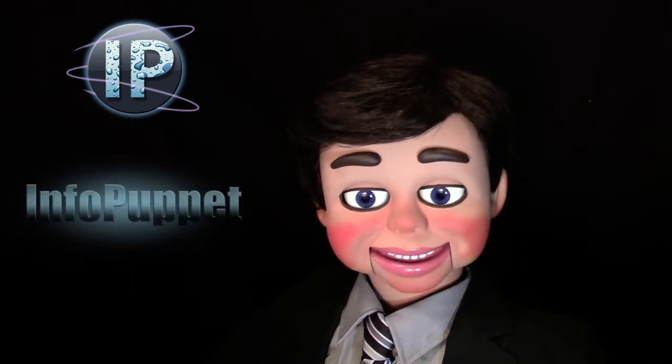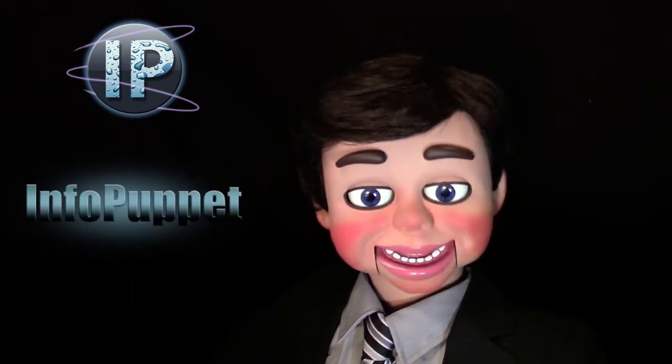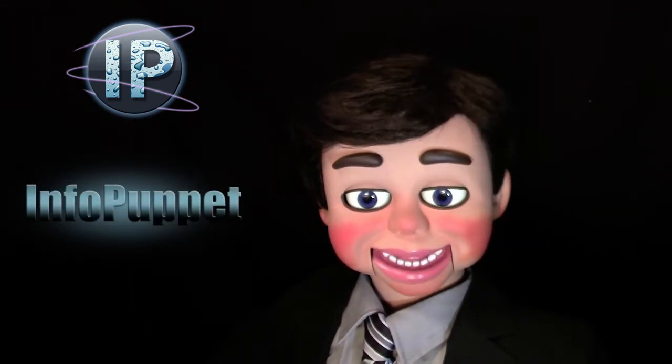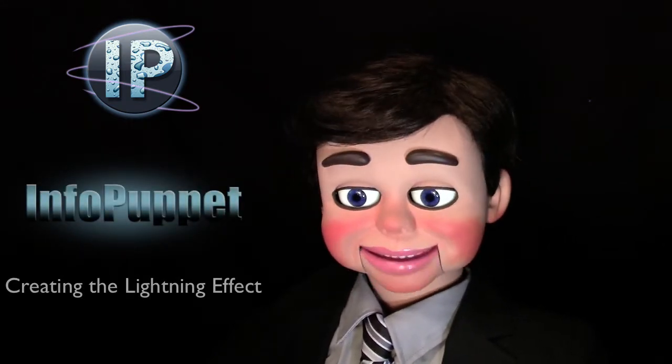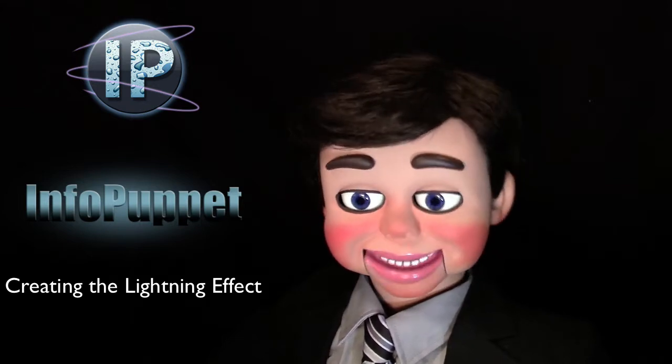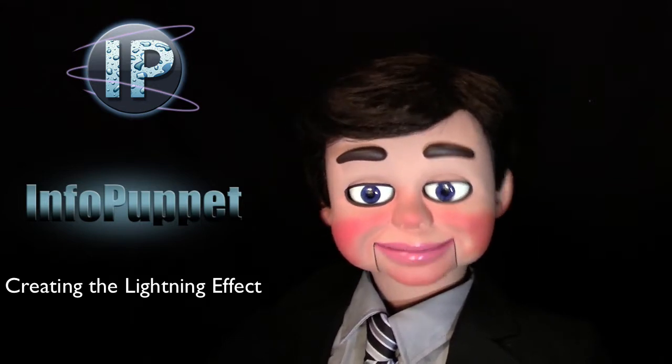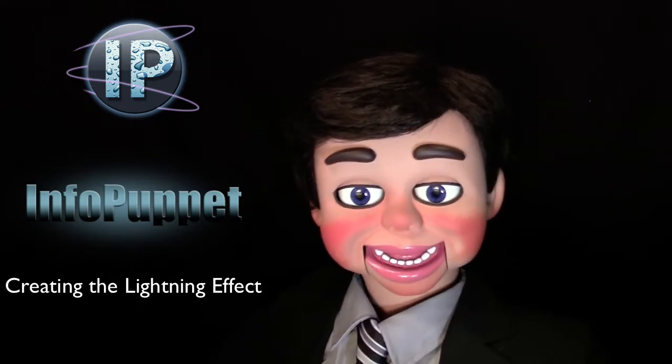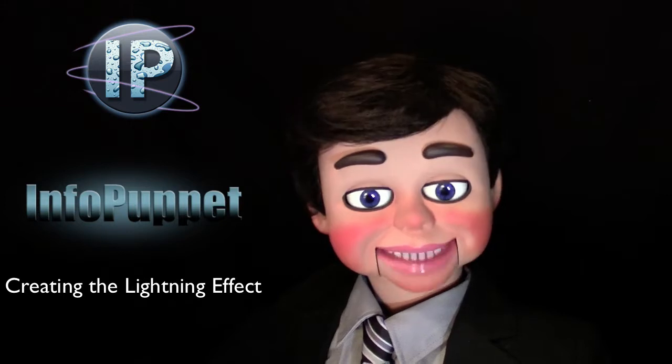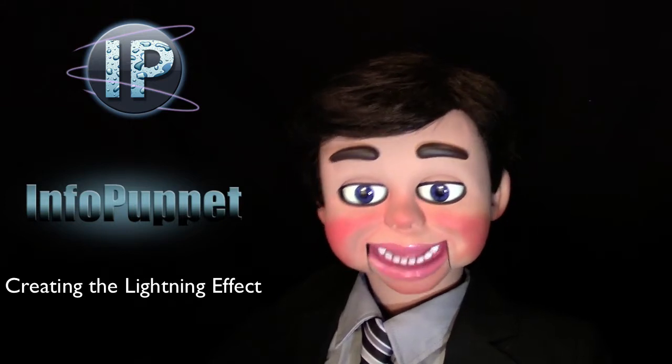Hi, this is InfoPuppet and we're going to work on creating clouds and the lightning effect. You're going to absolutely love my next Photoshop Elements tutorial.